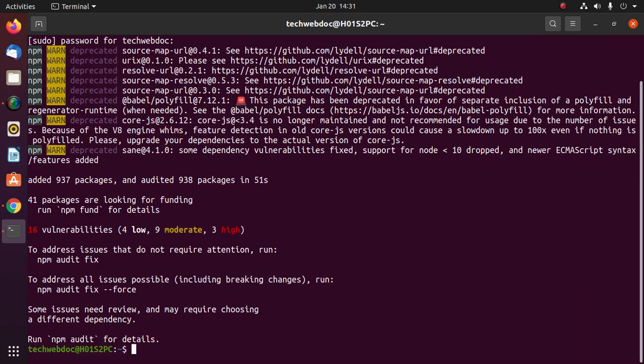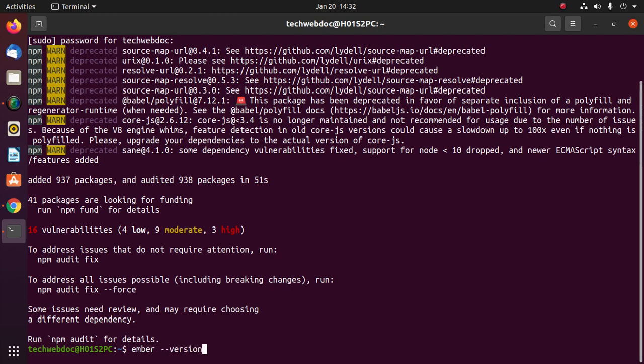Ember installed successfully. Now verify the installation with this command: ember --version.